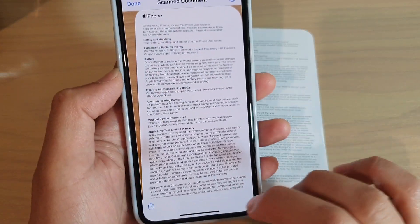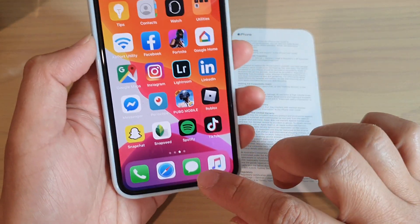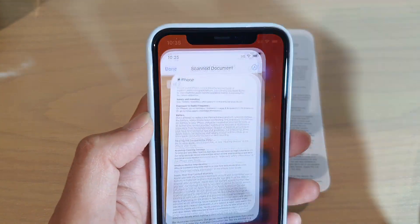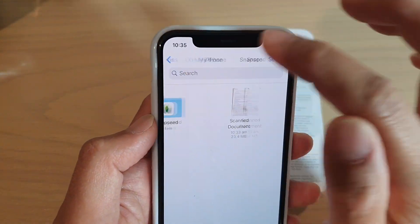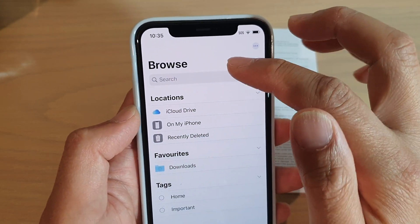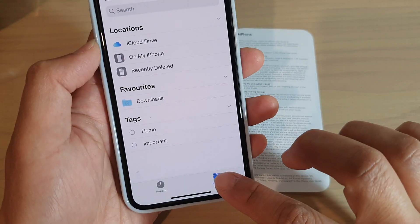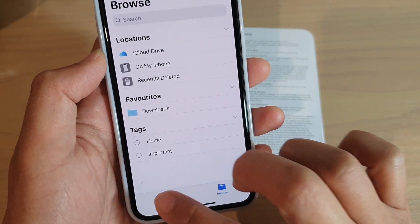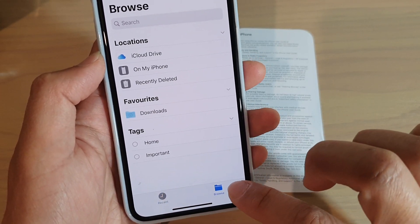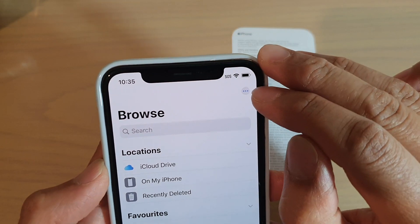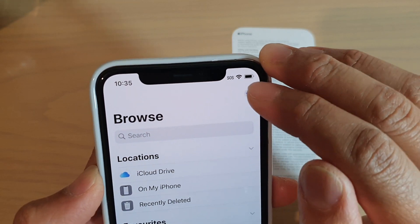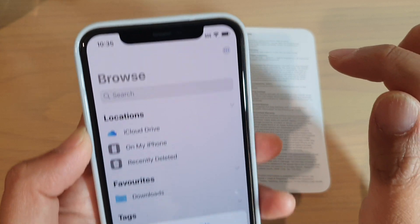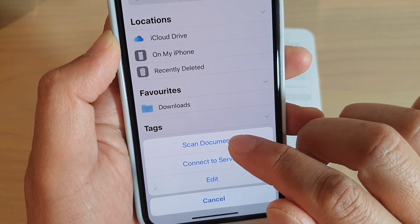We can use the Files app. Go back to your home screen by swiping up, then tap on Files. In Files, go to the Browse screen — you can tap on the Browse tab at the bottom. Once you tap on Browse, there is a three-dot circle button at the top. Tap on that more options button and then tap on Scan Documents.